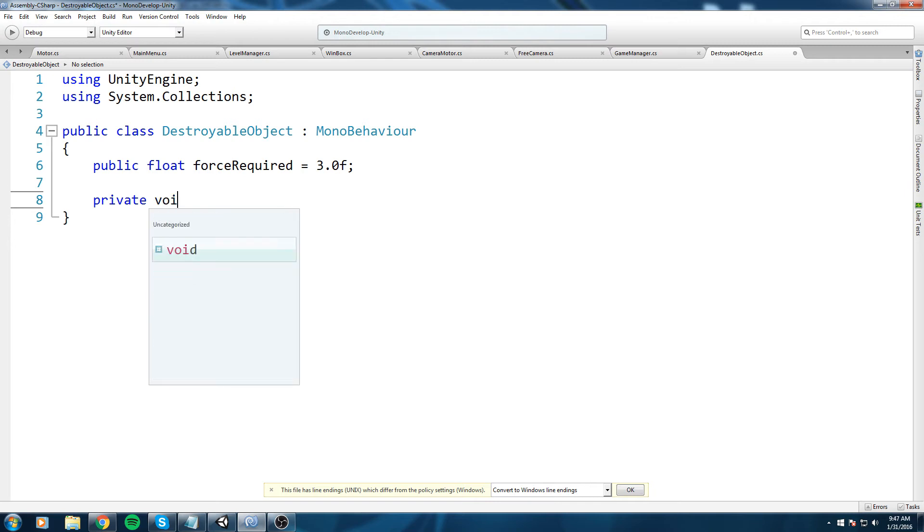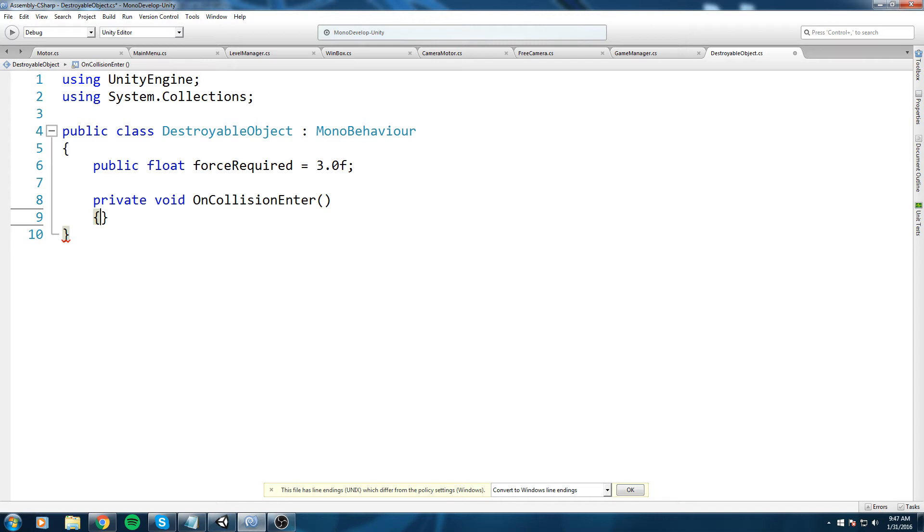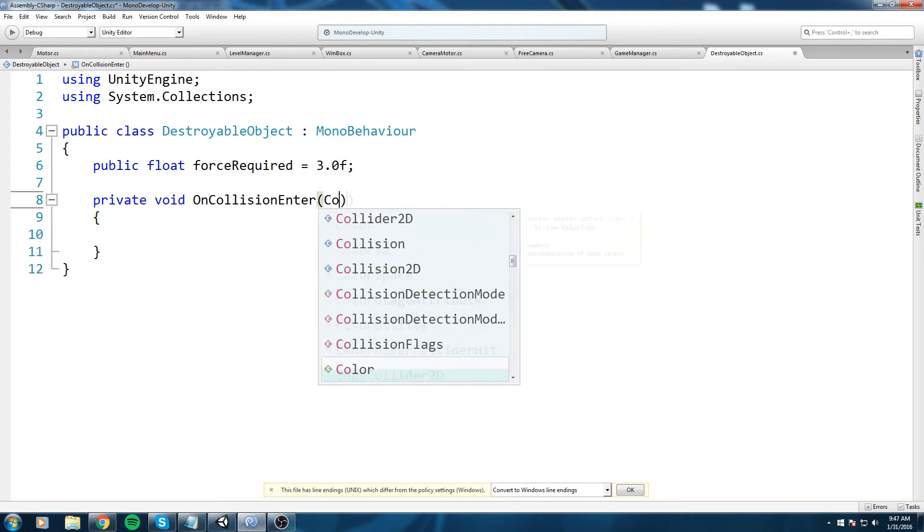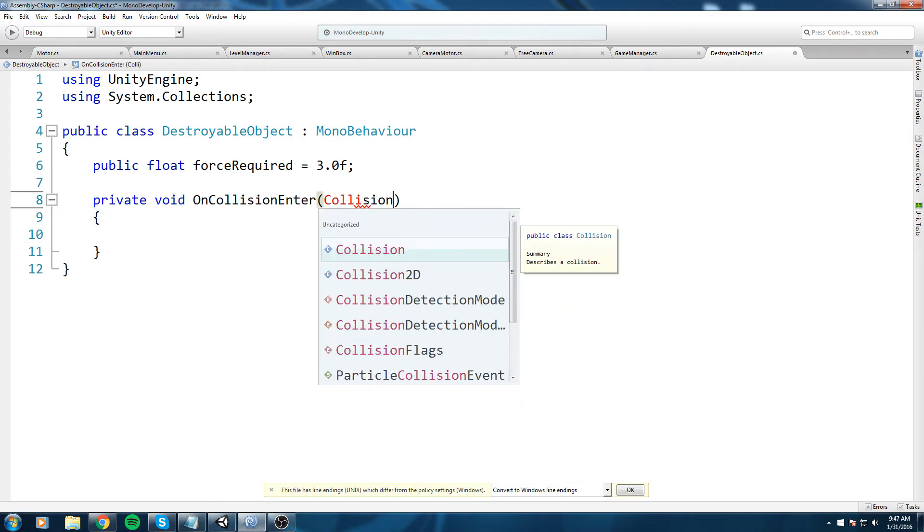We have a box collider and we don't want to be putting it on trigger, else we're going to go through and that's not what we want. So let's do private void, and in Unity there is a callback that happens whenever you enter collision with an object. It is called OnCollisionEnter.